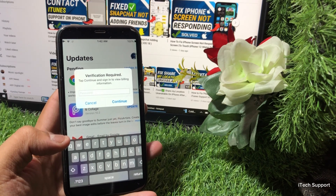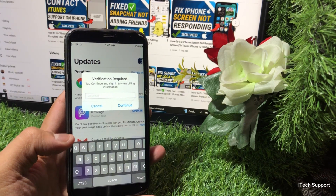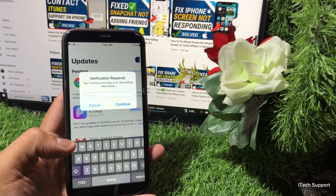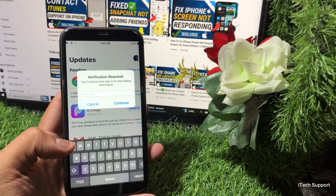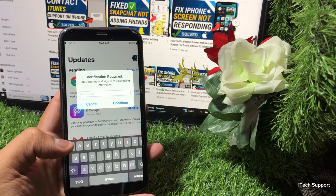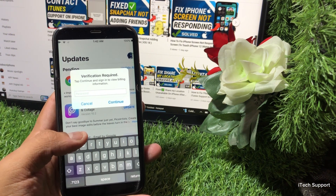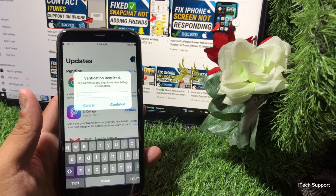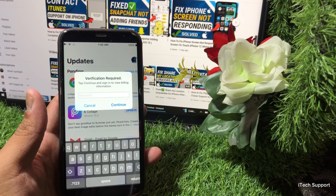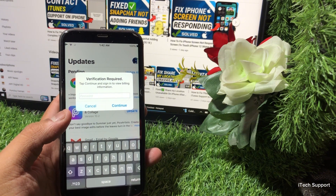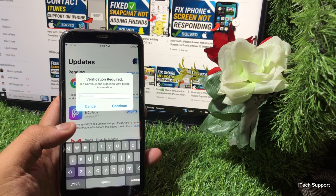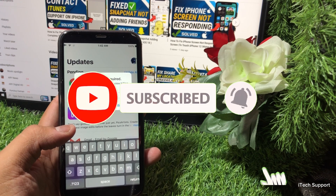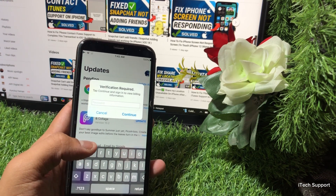Hi guys, welcome back to my YouTube channel and welcome back to my new video. This video is very informative and very interesting for you. In this video I'm going to show you how to fix the 'Verification Required' error on your App Store — the prompt that asks you to tap Continue and sign into your billing information. If you're new to my channel, please don't forget to subscribe and hit the bell icon.